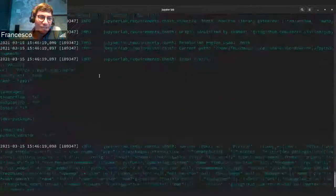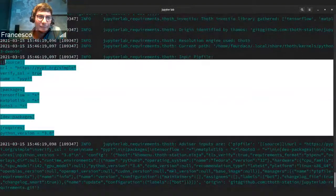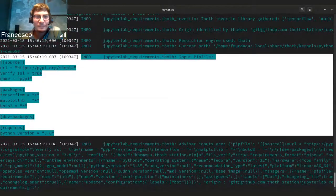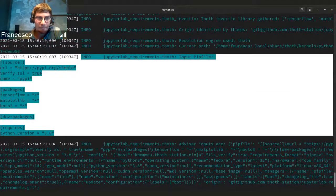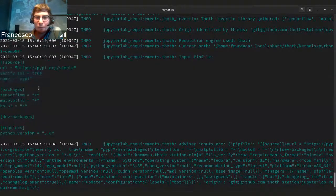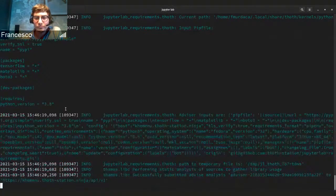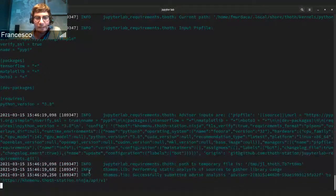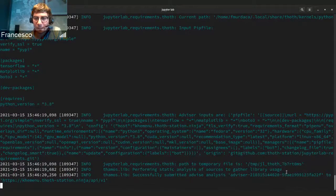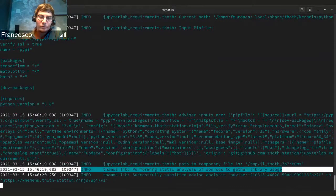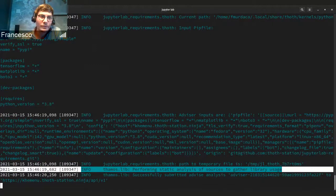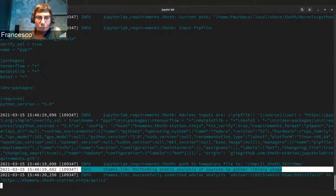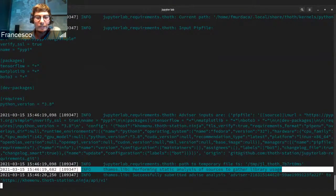So as you see here, this is the stack that I was showing you. So the one that was identified by Thoth using the Invectio library. And now we are submitting it to receive an advice. And here I was showing that we are also performing static analysis now, because Thoth is using also this knowledge from the code that you are using in order to improve the recommendation.